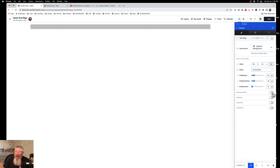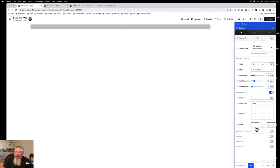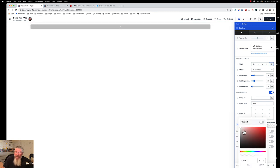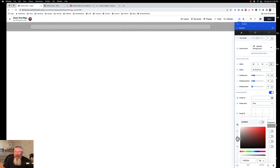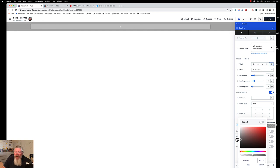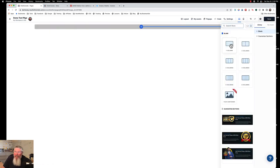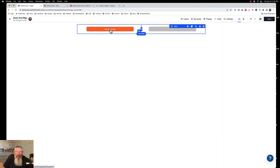You can also override the background color directly on a section — for example, change it to red, then back to white. You can also put a foreground color over the background, which is especially useful when you have a background image and want to put a color overlay on top of it to mask it slightly. Then we can add elements — let's put in a two-column row.